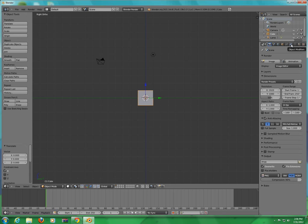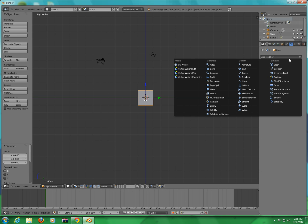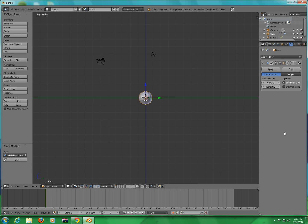Now you're going to go into Object Modifier, go into Add Modifier, and you're going to do this one right here. Put View 2, then go into Edit Mode and apply it.